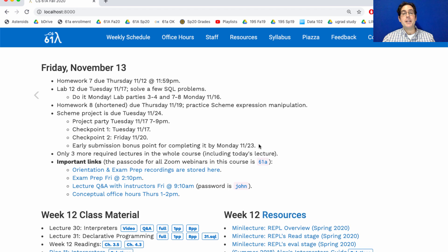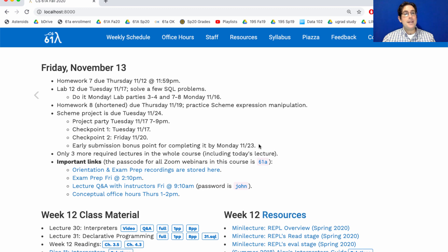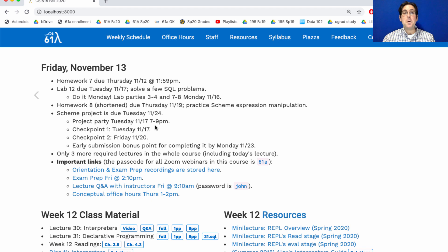And if you finish it the following Monday, you get an early submission bonus point, which I definitely recommend getting. It's even better if you're farther than just checkpoint 1 on Tuesday. In fact, a great goal would be to finish up the project next week. Then you can have Thanksgiving week off.